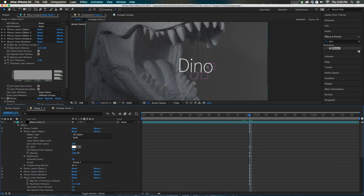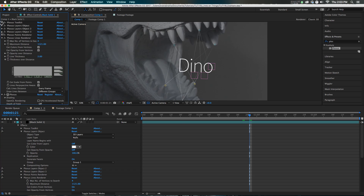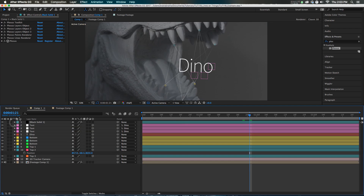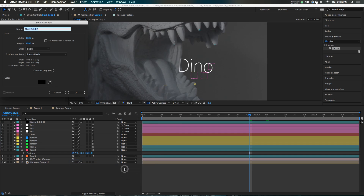When you render this out, it'll look wonderful. I will say that Plexus can be a little hardware intensive, so just keep that in mind. But, as promised, we will do this without Plexus. Let's make a new solid — a totally different solid.